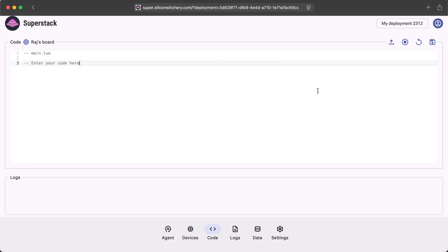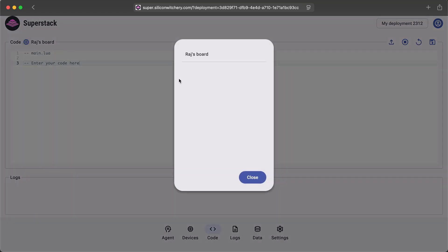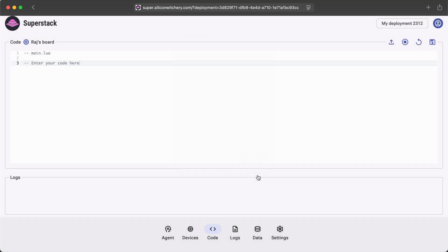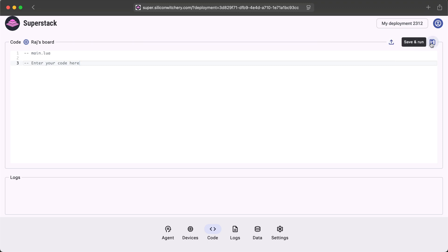Here is where you can edit the code of your S2 module. If you have multiple boards, you can select it from this menu on the left-hand side. Along the right, there's some controls for stopping, starting, and saving your code. You can also push the same code to multiple boards.